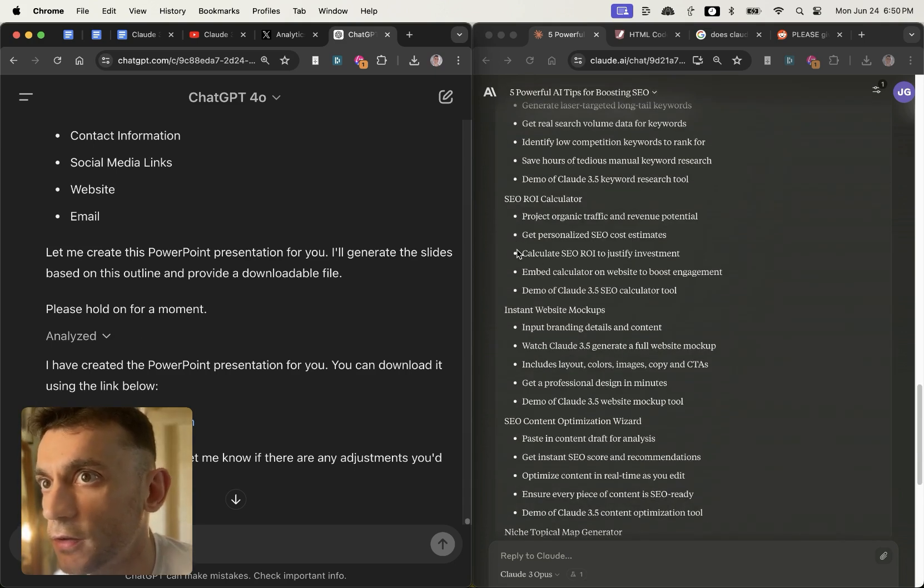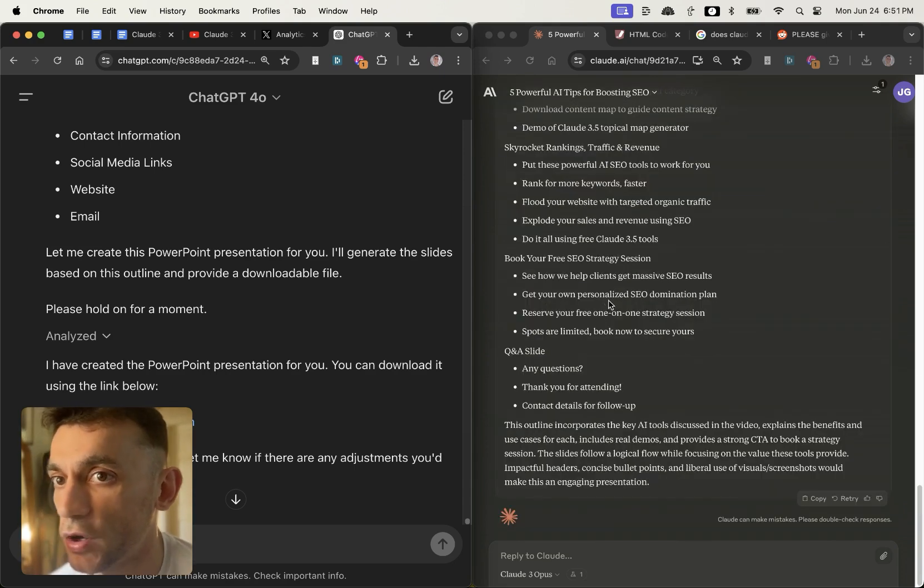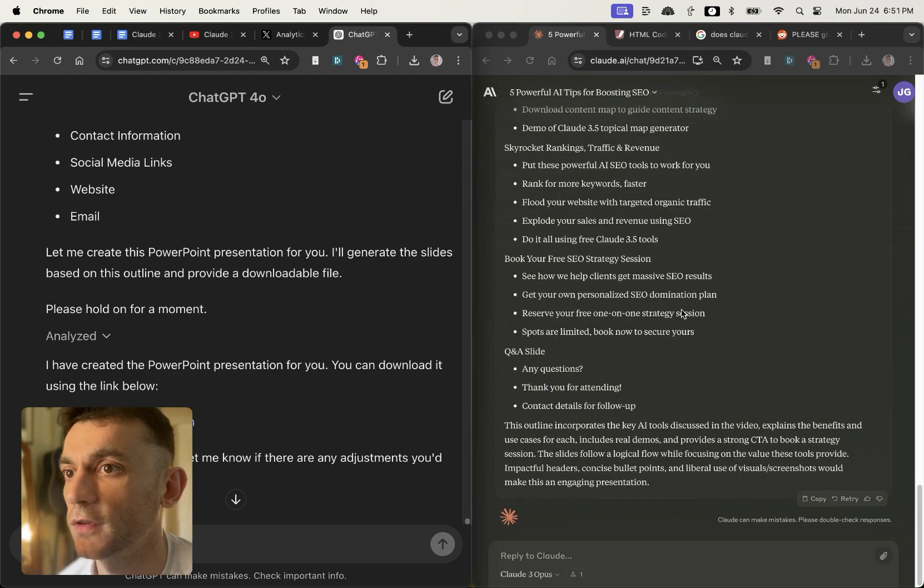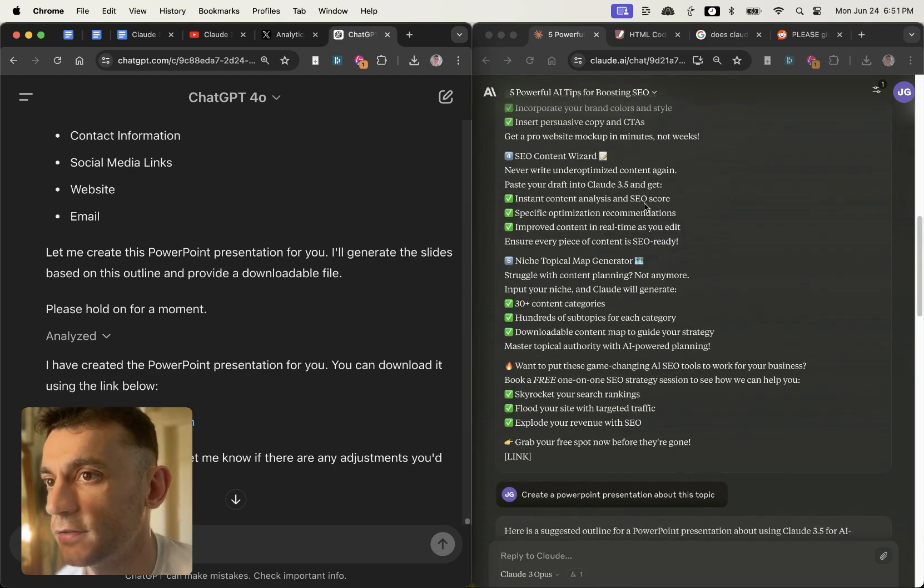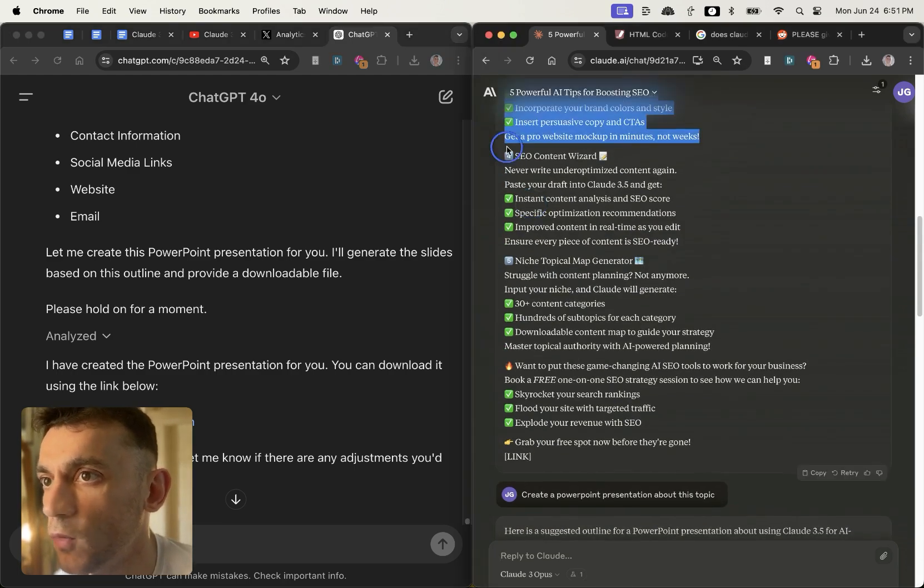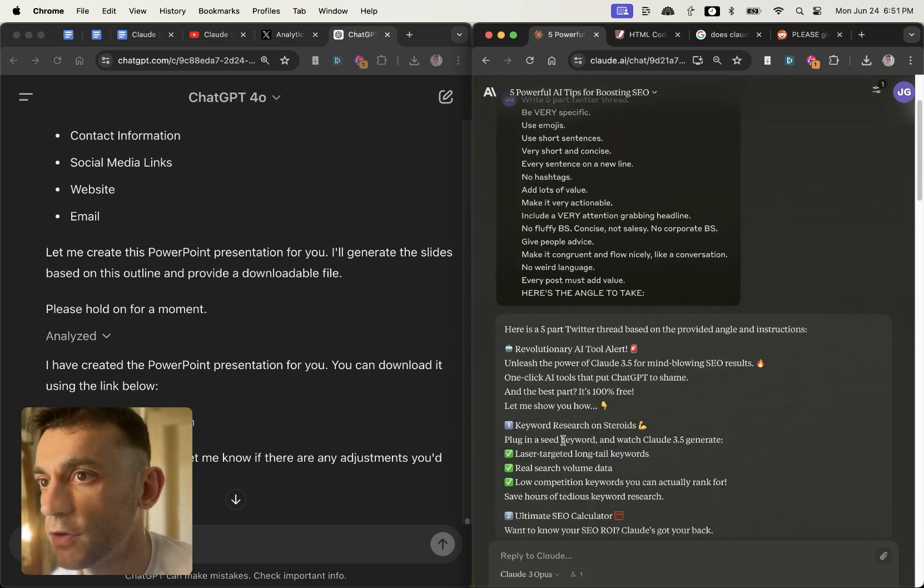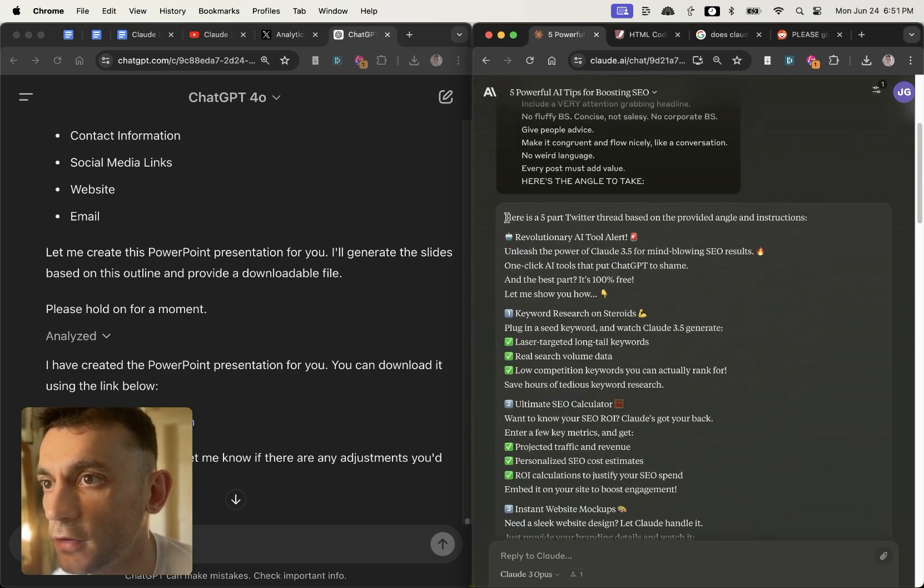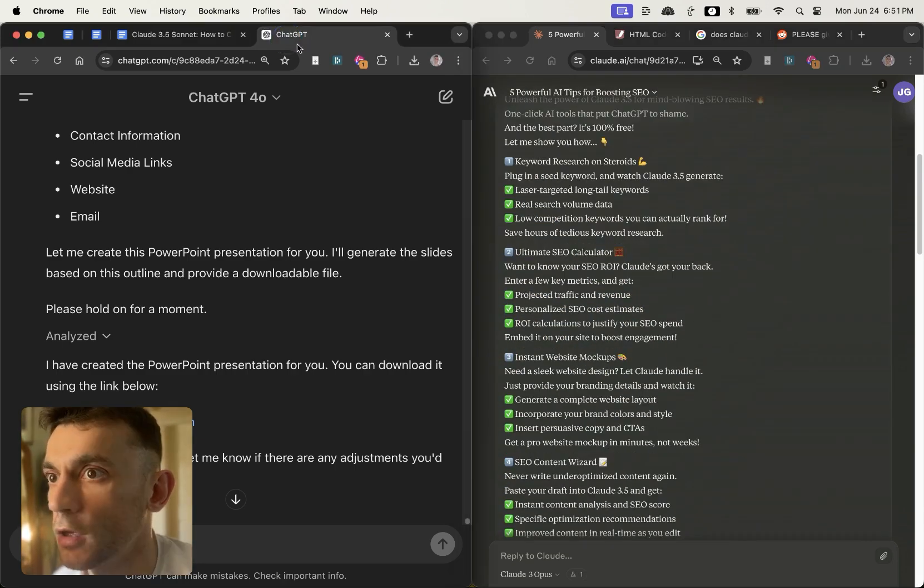But Claude is really good for coding tools, previewing them. It's very, very fast and it seems to generate social media content way better. In fact, I'm thinking about getting my virtual assistant to switch to that ASAP.